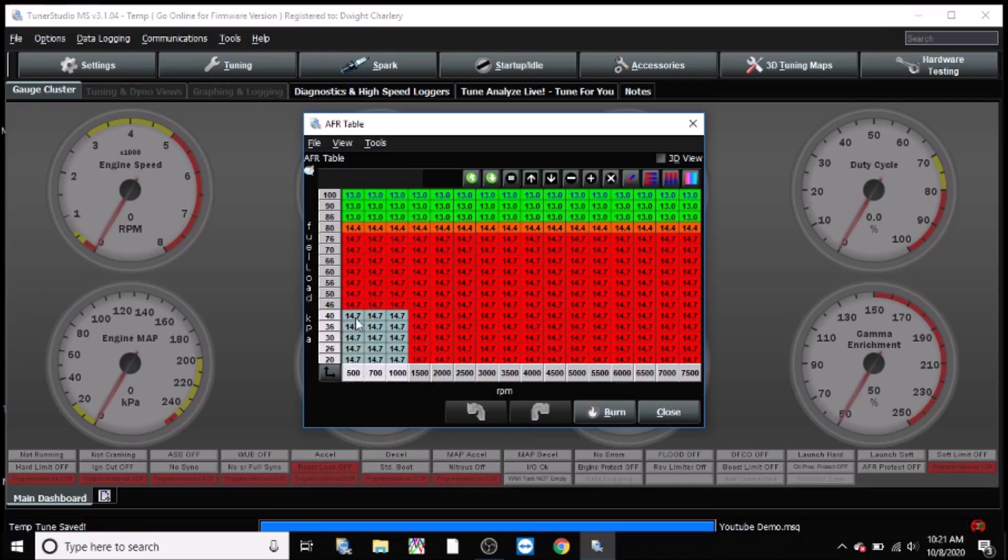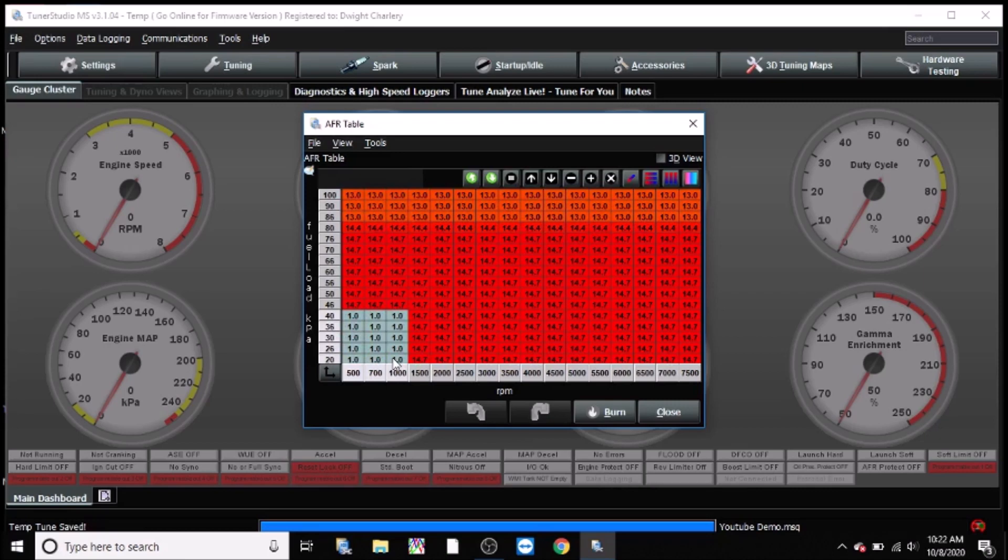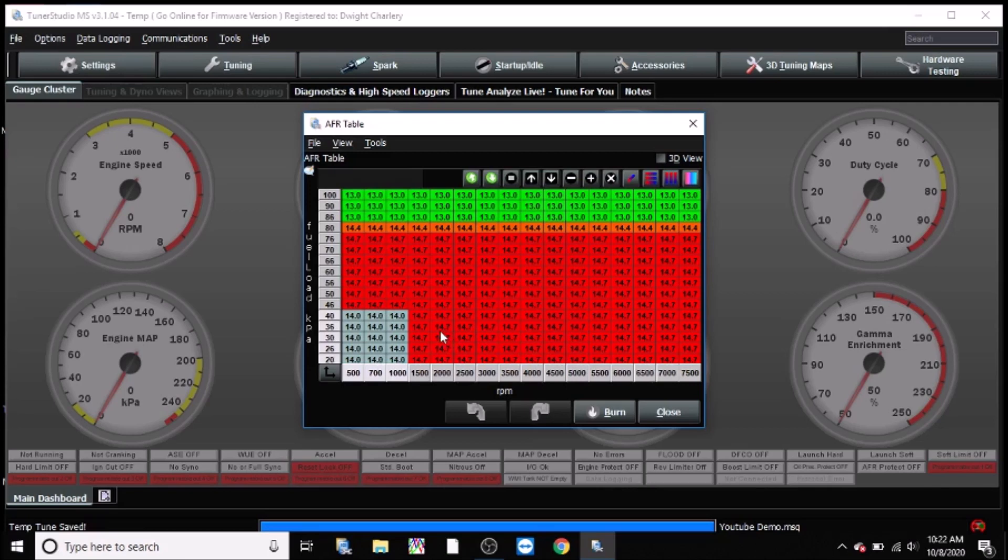So for idle here, what I would typically be aiming for is here I would be richening it up a bit. So smaller numbers means richer, larger numbers means leaner. So I'd be richening that up. Again, it can run just fine at 14.7 but most times it doesn't. So I'm richening that up to about 14.0.